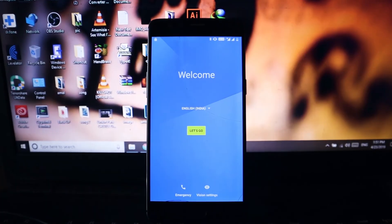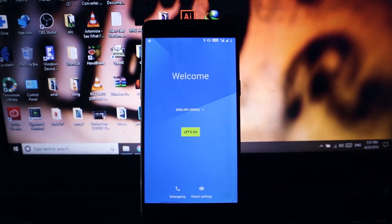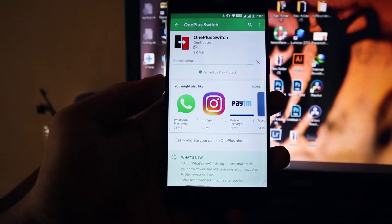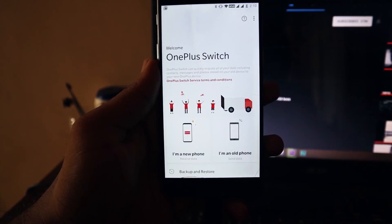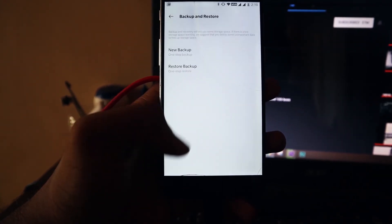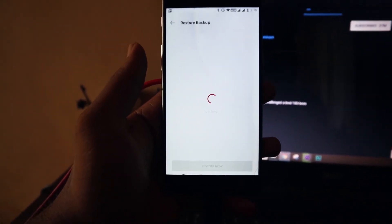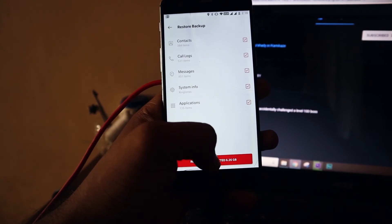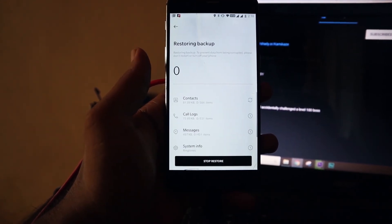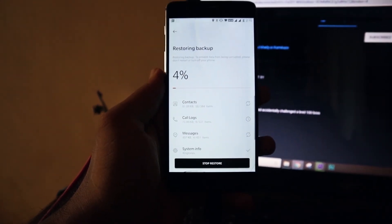Your device will boot into Android Oreo. Do all the regular setup, then go to the Play Store and download OnePlus Switch. Open OnePlus Switch, choose Backup and Restore, choose Restore, and select the backup file with the current date — that is the internal data you backed up using OnePlus Switch.